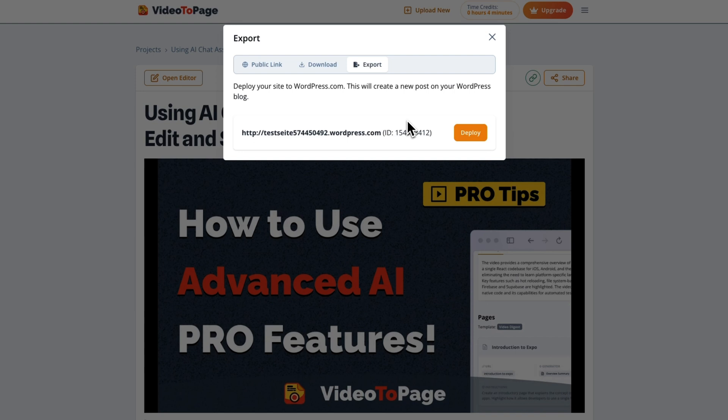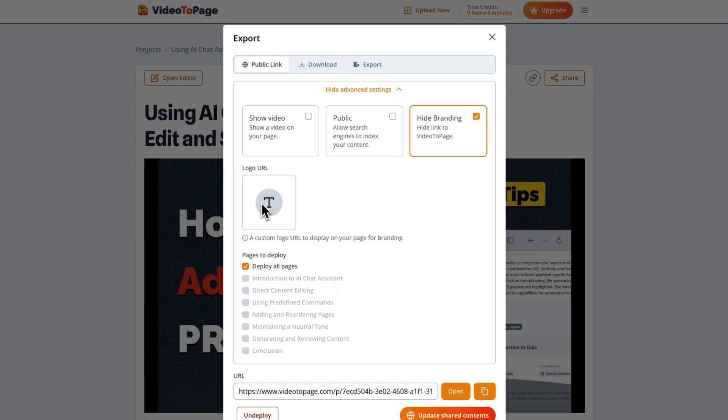Or publish directly to your WordPress. Video2Page even lets you create a branded page to publish and share your content.